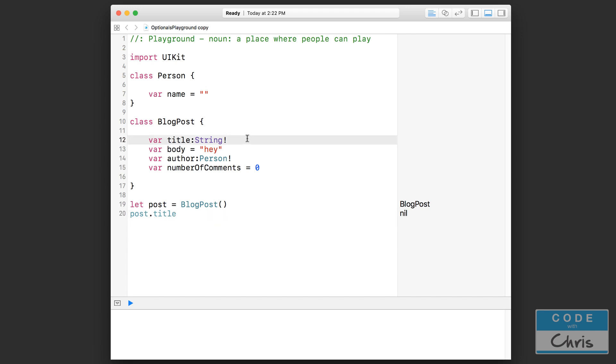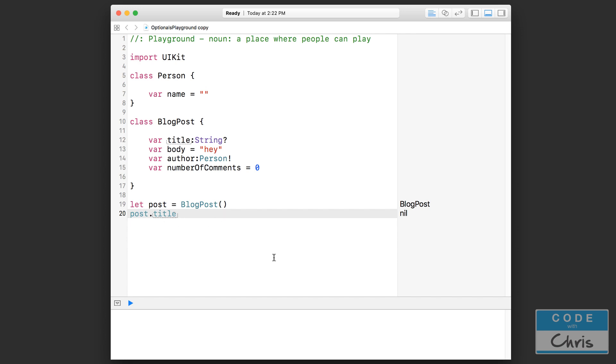But however, the flip side being that we make this an optional, now there are some safety mechanisms in place. If I just try to use this as is, Xcode is going to warn us that hey, this is an optional, you have to check that it's not nil or you have to unwrap it first before you can use it.